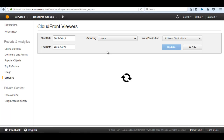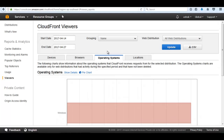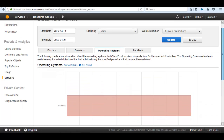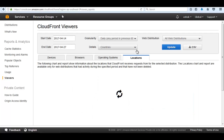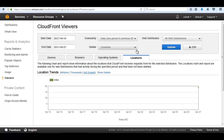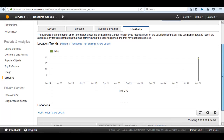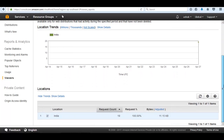It also shows the operating system — it may be Mac, Linux, or Windows. Since we used Windows, it shows Windows. For locations, it shows from which country we accessed the files — it shows India.